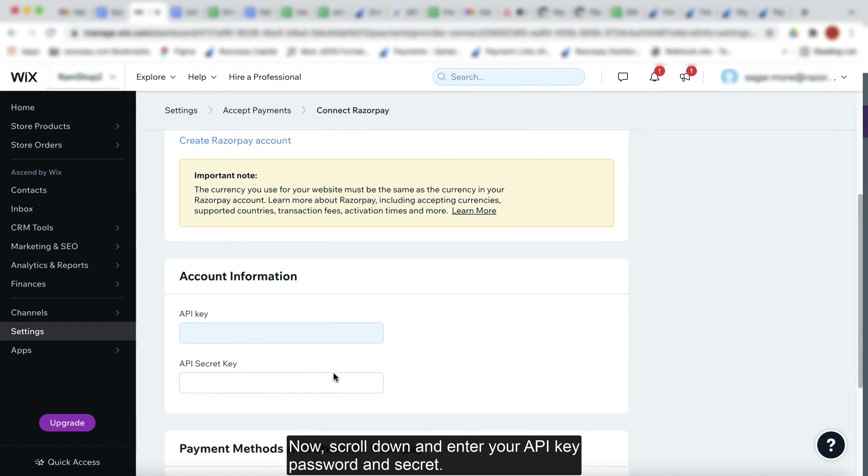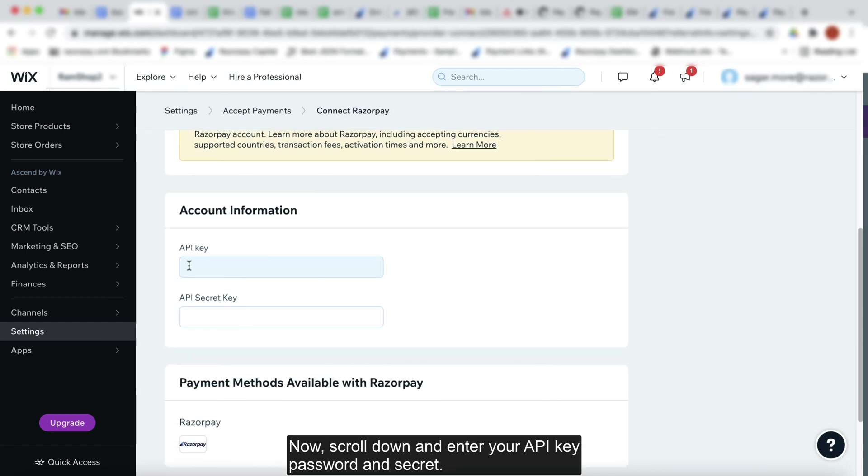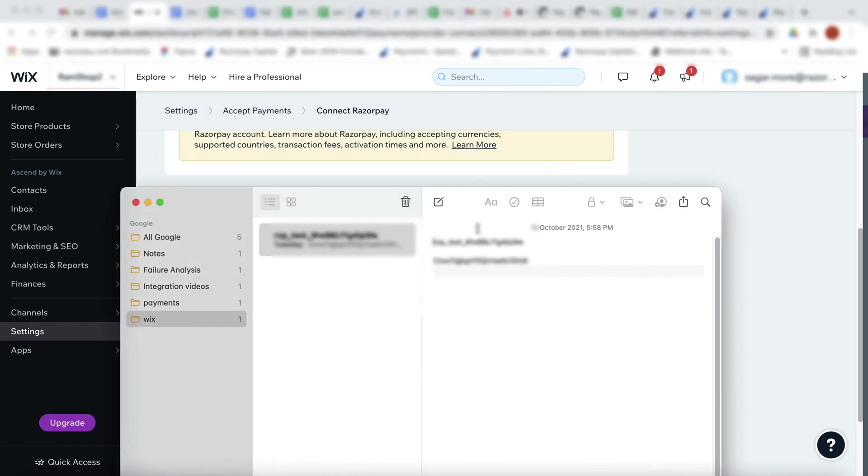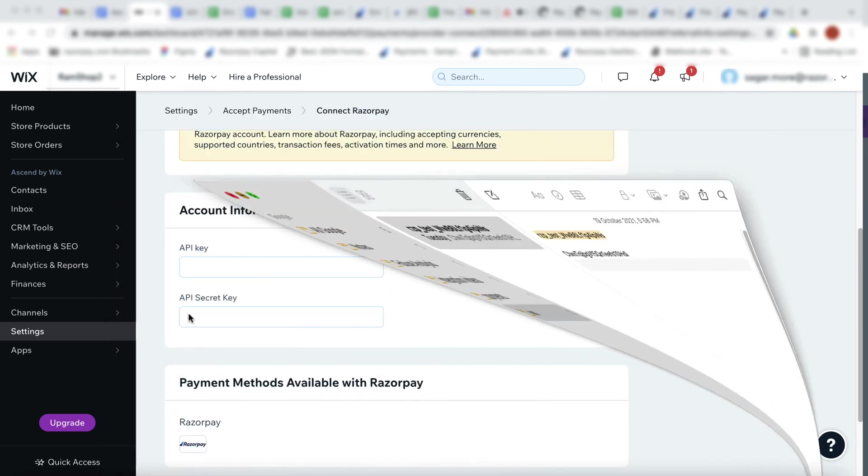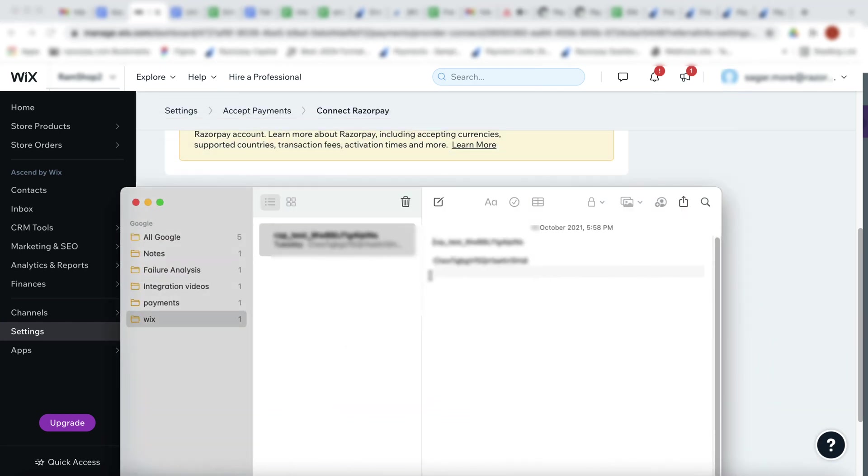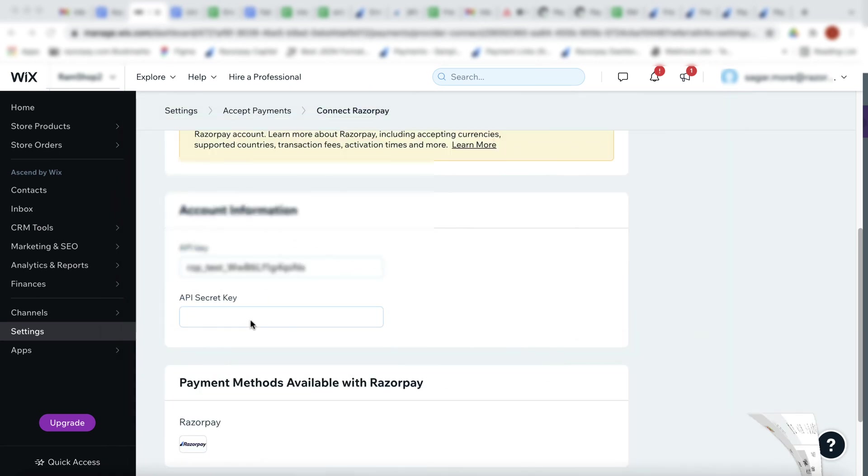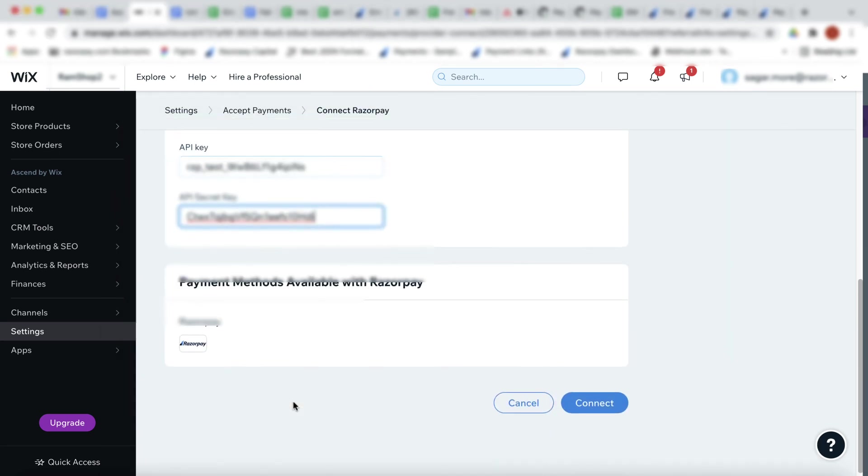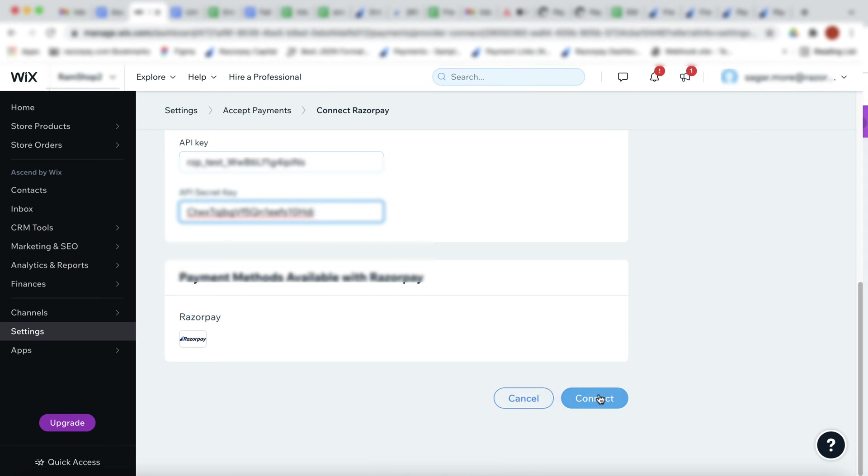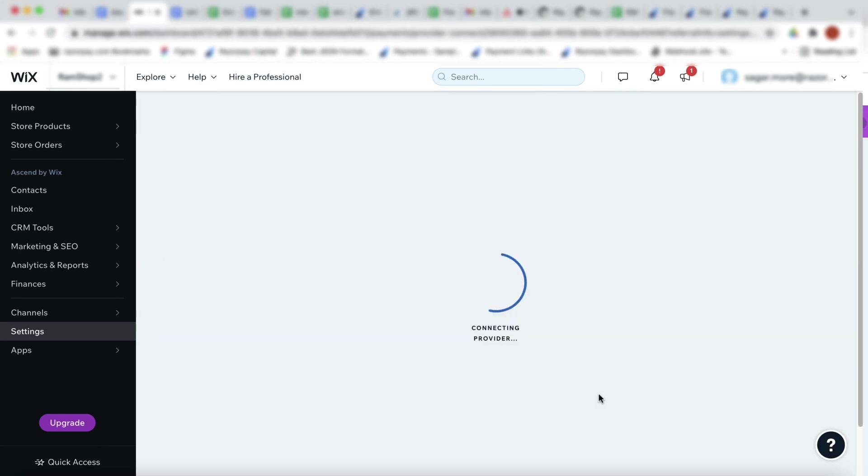Now, scroll down and enter your API key, password, and secret. Click connect.